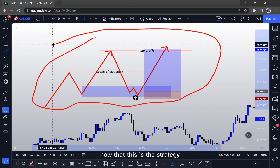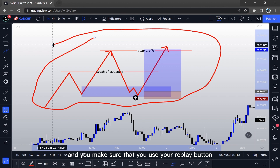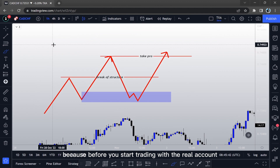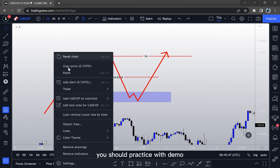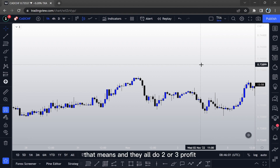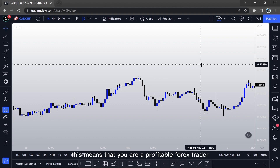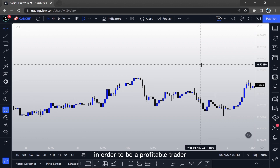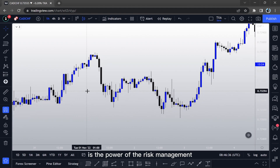Now that this is your strategy, you apply it onto your chart and use the replay button to test how successful you are at executing it. Before you start trading with a real account, you should practice with demo until you get at least 5 trades successful out of 10. If each trade targets 2–3% profit and you win 5 and lose 5, that means you are a profitable Forex trader — you do not need to win the majority of trades to be profitable.